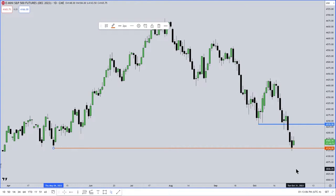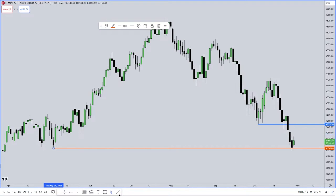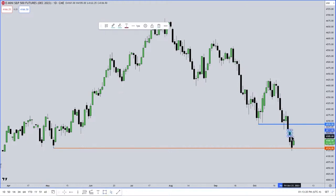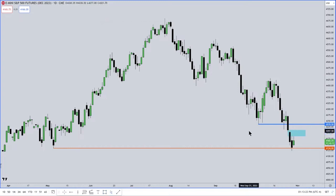I'm saying that because we have a fair value gap between this candle's low and this candle's high, but we have a volume imbalance. So your entire range shaded there should be this. That's how you should have it on your chart, because you can't ignore a volume imbalance if it's part of a fair value gap.